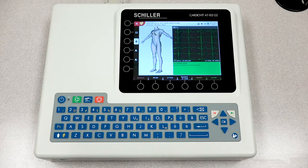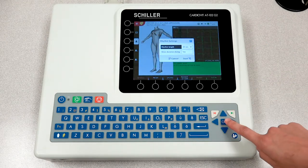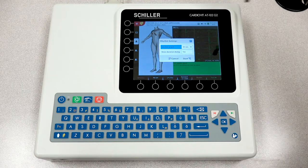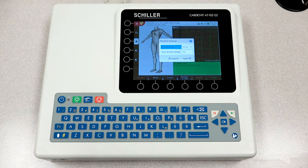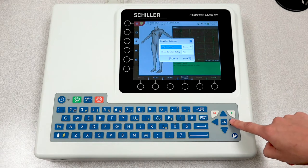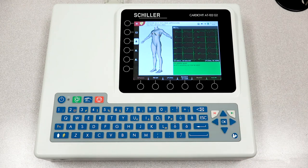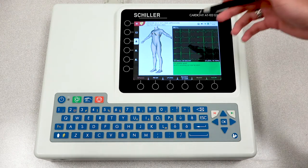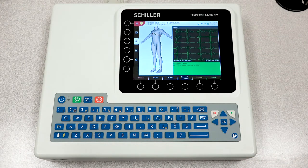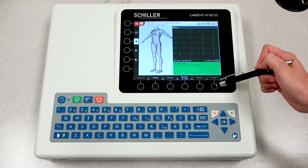You also have the ability to perform a resting rhythm ECG. Please be sure to press OK to highlight the field in blue, now providing you the option to select. A resting rhythm ECG has the ability to perform a minimum of 30 seconds to a 4 minute resting rhythm ECG. If the signal quality is good, you can move forward to performing your resting ECG by selecting auto.